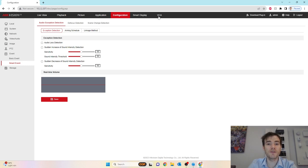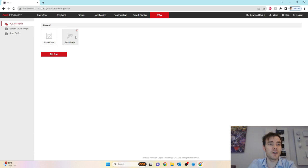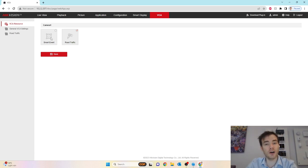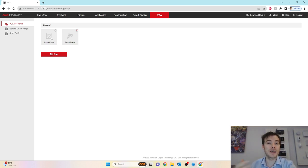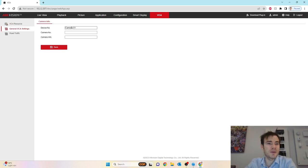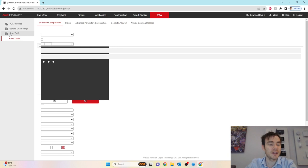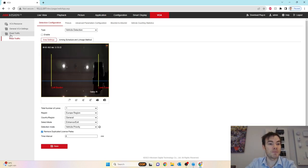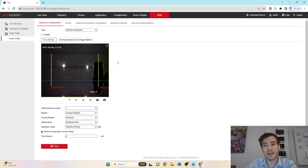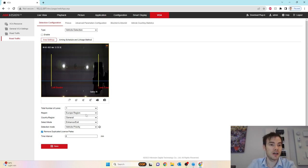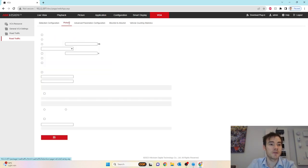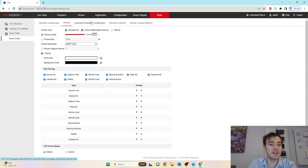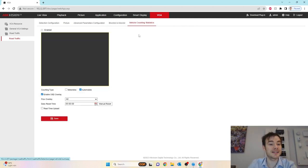Now if we go to smart event, there's not a lot there. We've got audio exception detection, defocus and sudden scene change. But there's not a lot in smart event. The reason being is because by default, it's set to an ANPR camera and all the features are saved under the VCA section. If I go to VCA at the top, we can see it is set to road traffic by default. We can put it to smart event and that turns off the ANPR feature. If we go to road traffic, this is where we have all of our road traffic parameters.